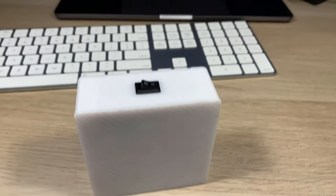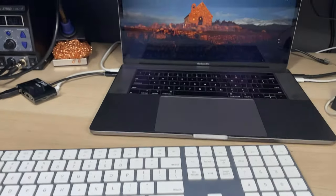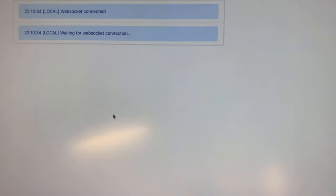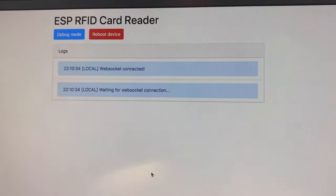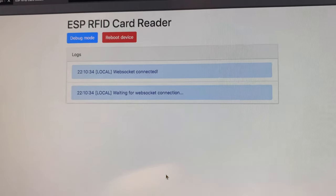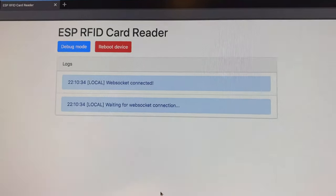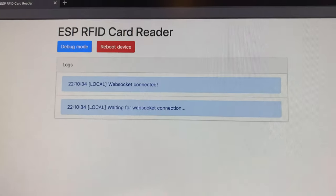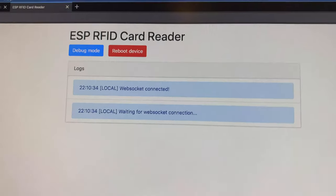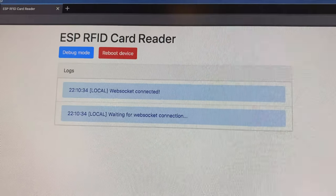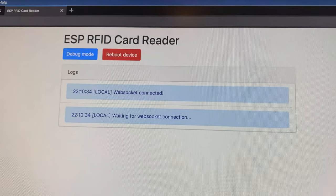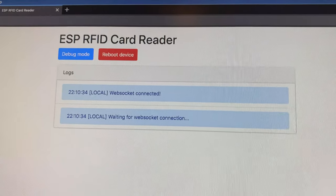I'll go to the web interface now. The web interface is super simple, based on Bootstrap. You can put the device into debug mode for debug messages or reboot it.